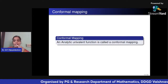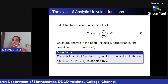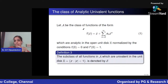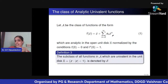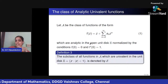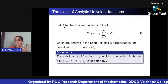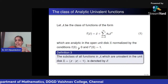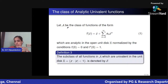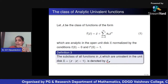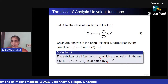Let A be the class of functions of the form f(z) = z + Σ aₙzⁿ (n from 2 to ∞), analytic in the open unit disk, normalized by f(0) = 0 and f'(0) = 1. The subclass of A consisting of all univalent functions is denoted S. So A is the class of analytic functions, and S is the class of all analytic and univalent functions in the unit disk.